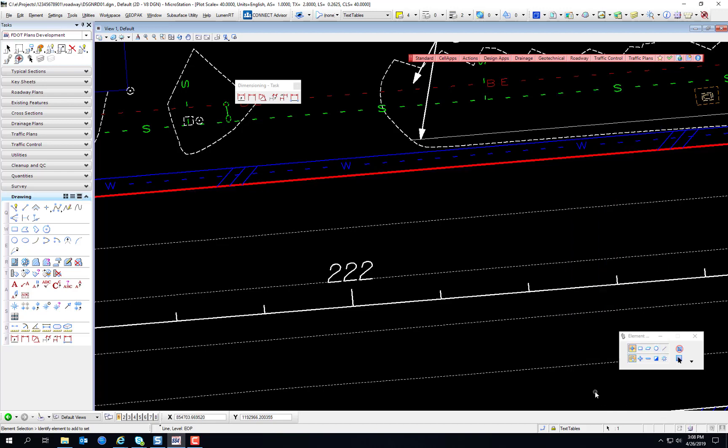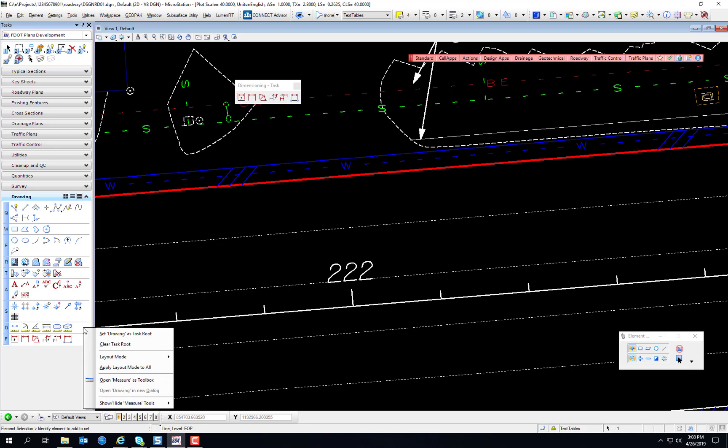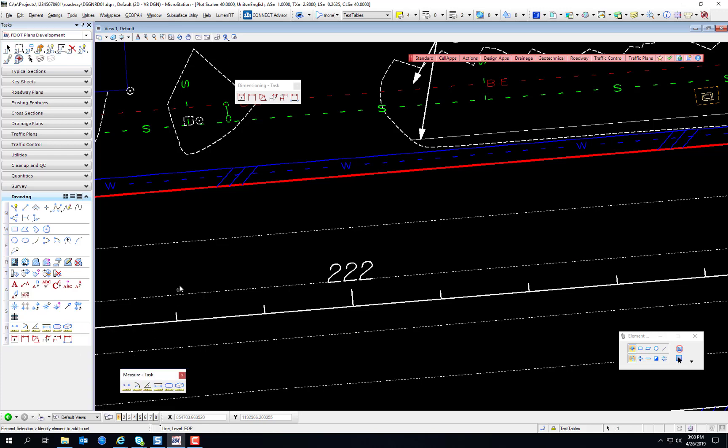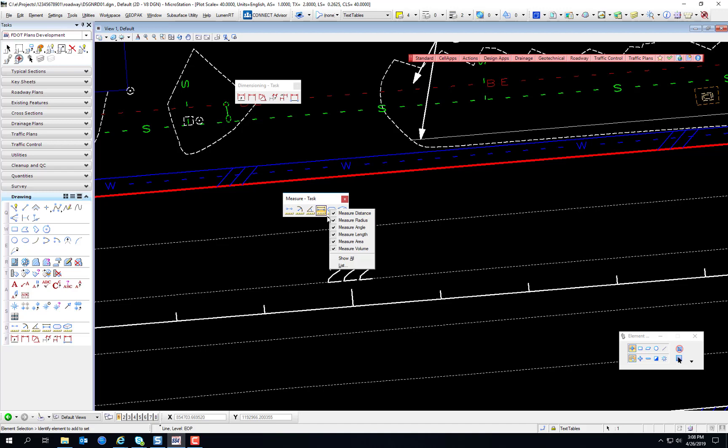There is a whole selection of measurement tools that are available from the drawing task. It's the next to the last section under the FDOT plans development. And you go ahead and right click and open measure as a toolbox. Just like all toolboxes, you can enable and disable the different tools. The measurement tools let the user make real-world measurements based on drawing elements. The measurements made with these tools are displayed in the status bar in the units and format set in the design file settings dialog under working units.